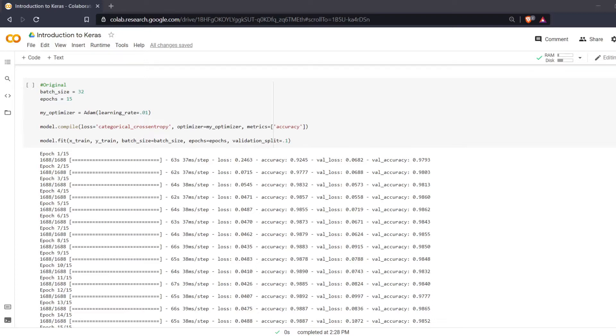Welcome everyone to learning with Rev. In this video we'll be learning about how changing the learning rate of your optimizer changes your accuracy and losses in a basic CNN.